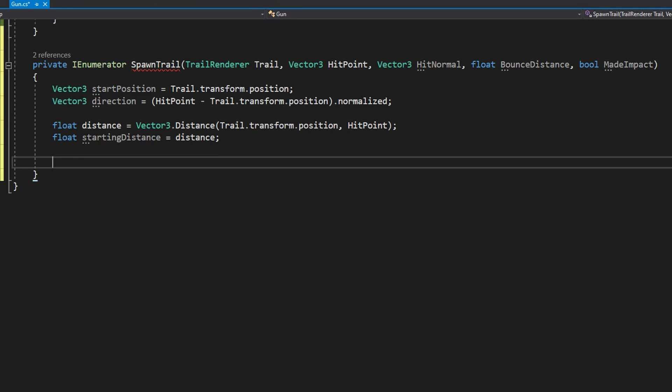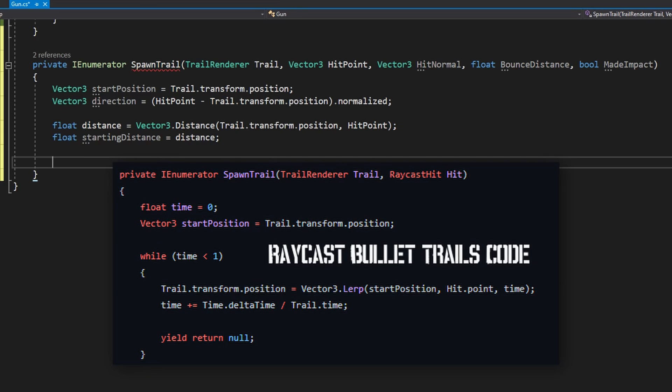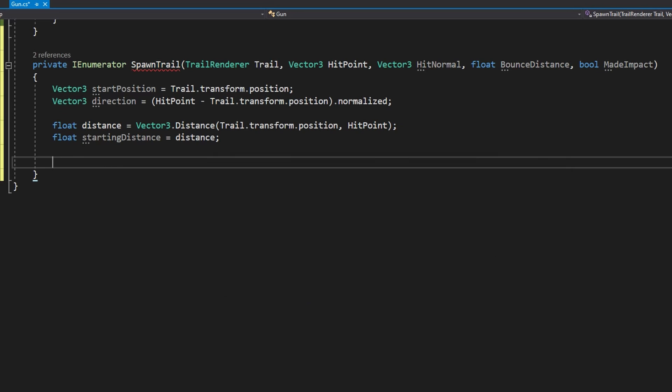We'll then calculate the distance that this bullet should go with float distance equals Vector3.Distance passing the trail.transform.position and the hitPoint. We'll also define a float startingDistance to equal the distance. This is a really key difference to what happened from the previous video. Instead of using time to move this trail we're going to use the distance.